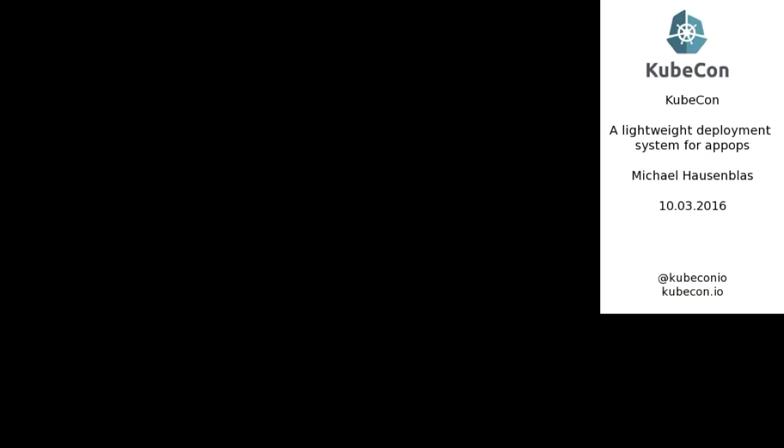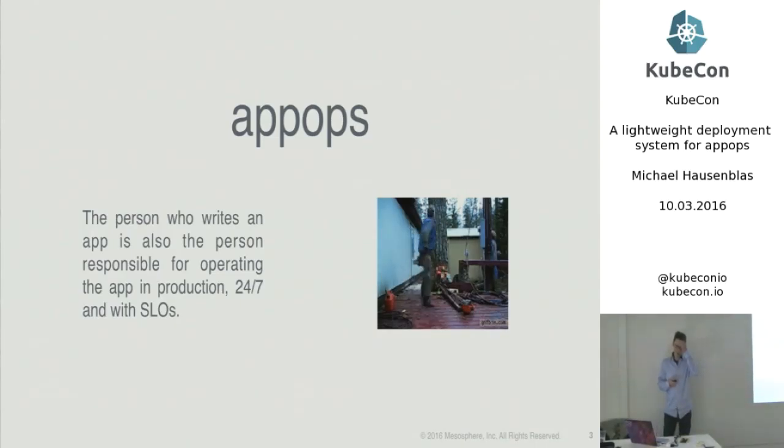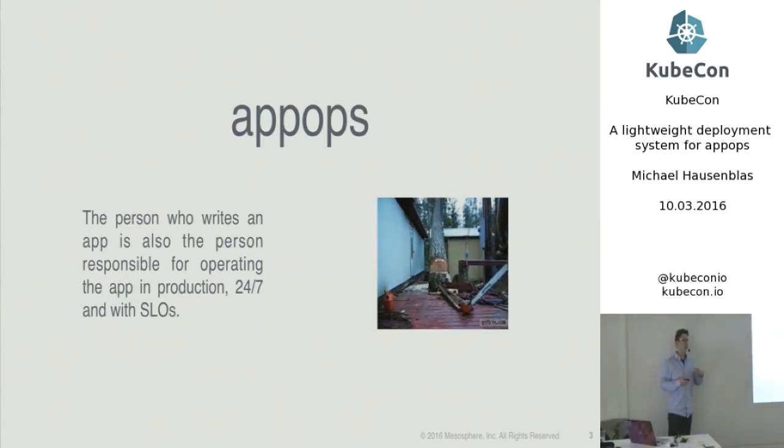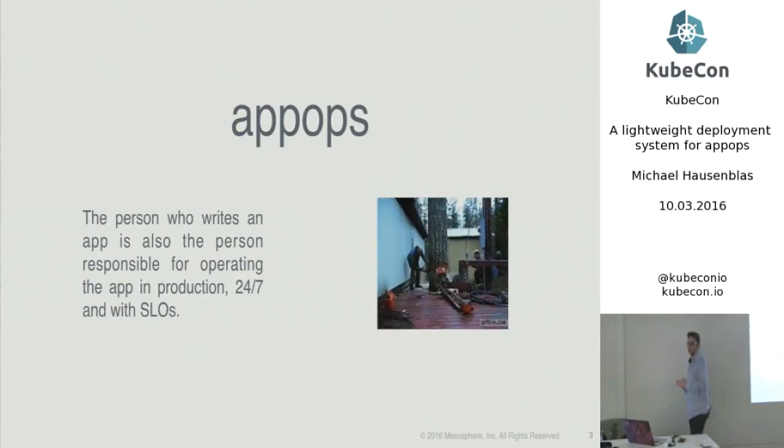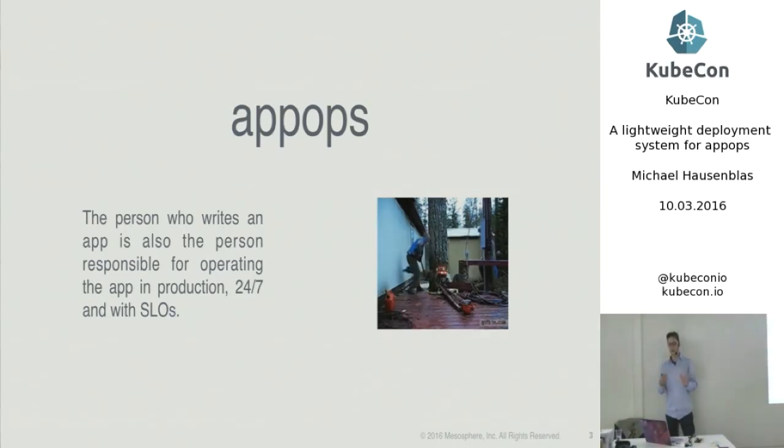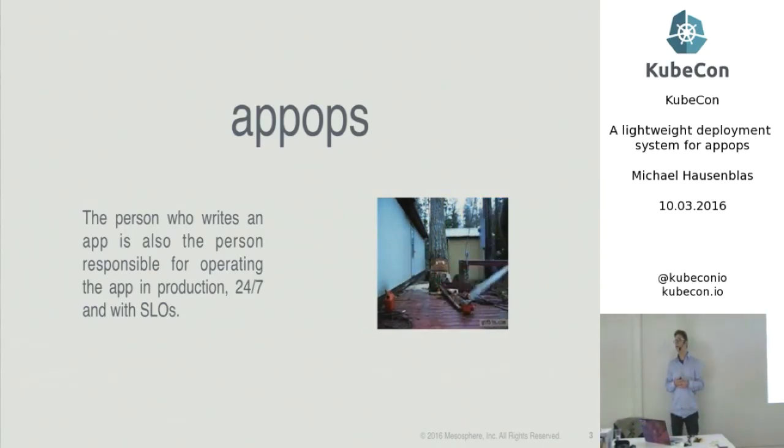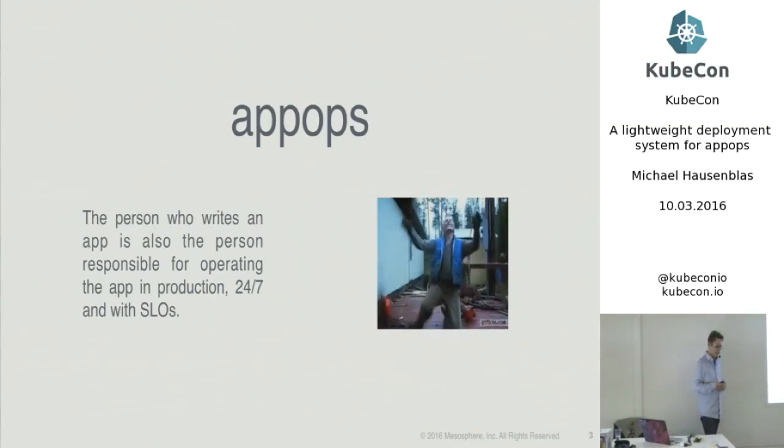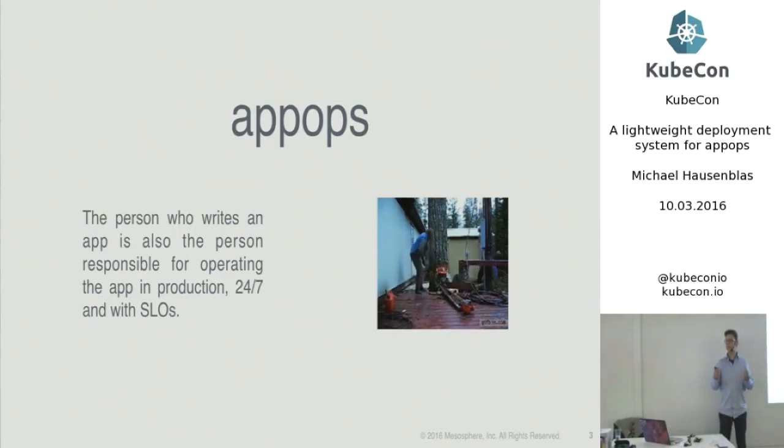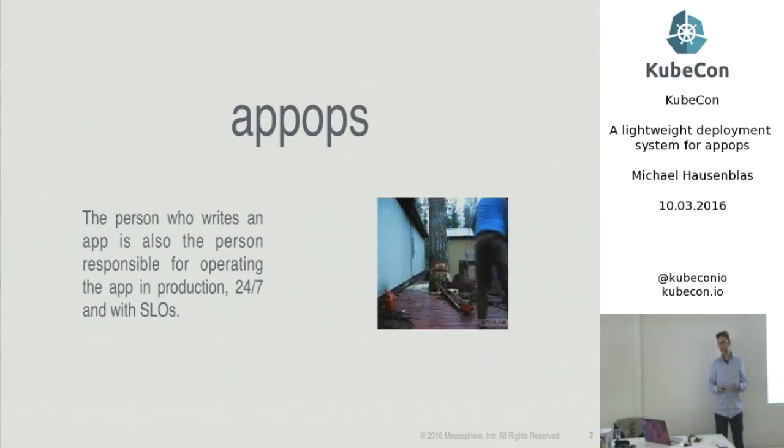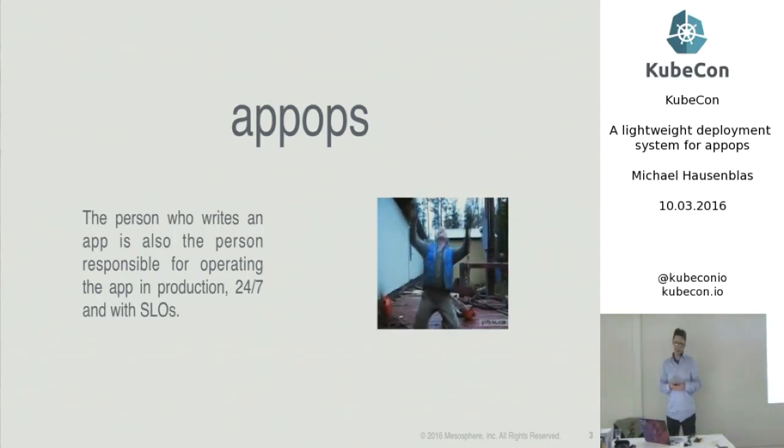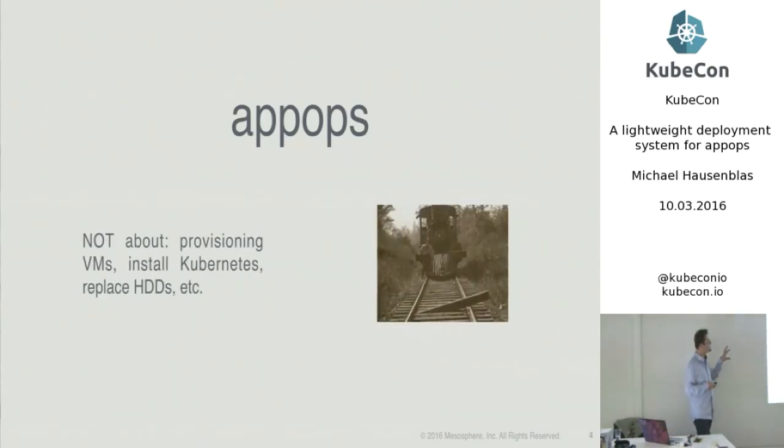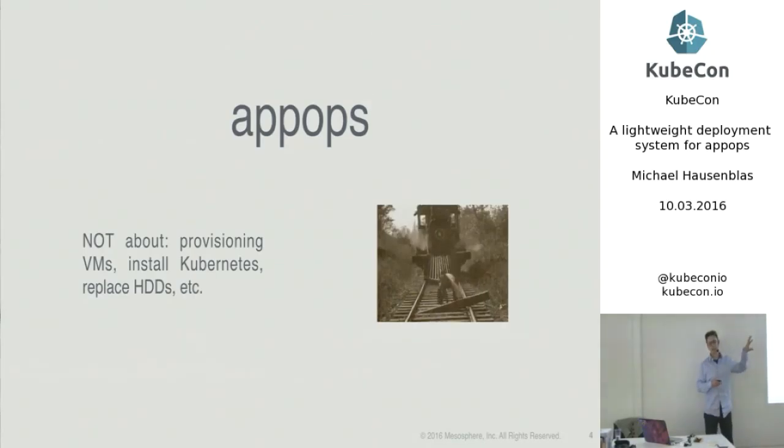So the motivation, why was I motivated to do that? I think it's all about app ops. So that's the person who not only develops an application, but really then is also responsible for putting that application on a cluster, running it and operating it 24-7, including any kind of service level objectives. And as you can see here, it's sometimes really this feeling like, yeah, I've deployed it, right? But then there comes this typically longer cycle of actually operating that and dealing with all kinds of things.